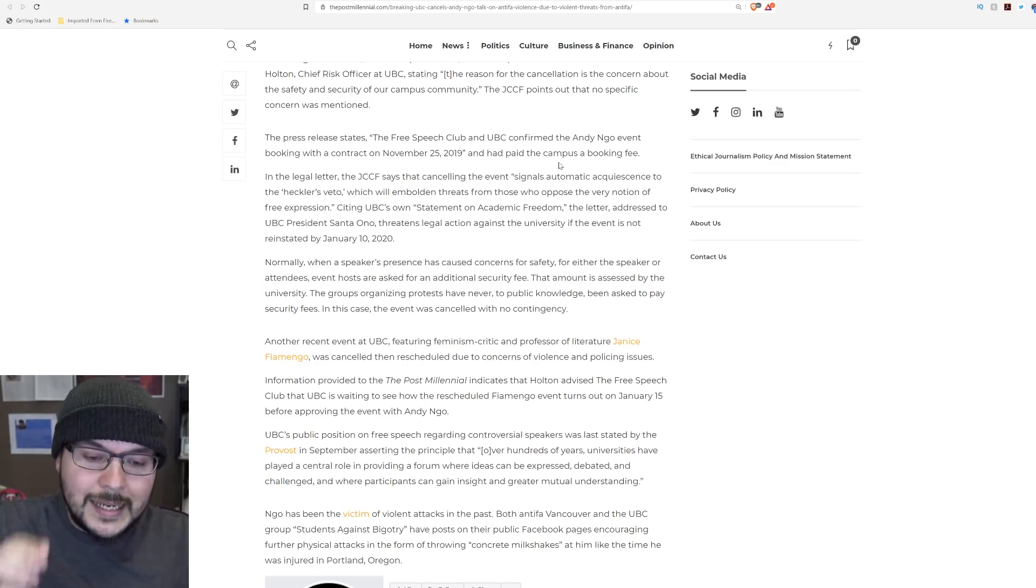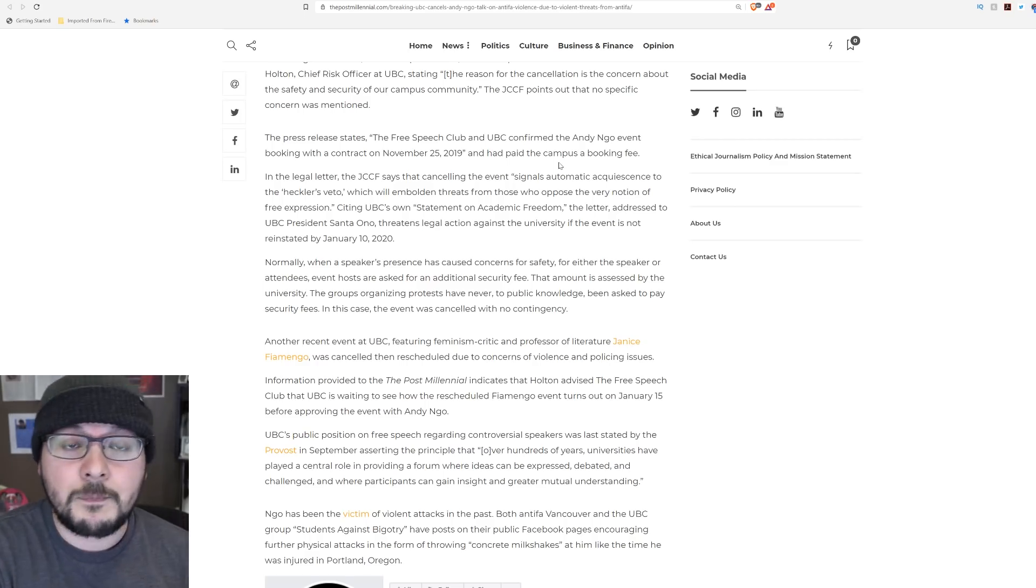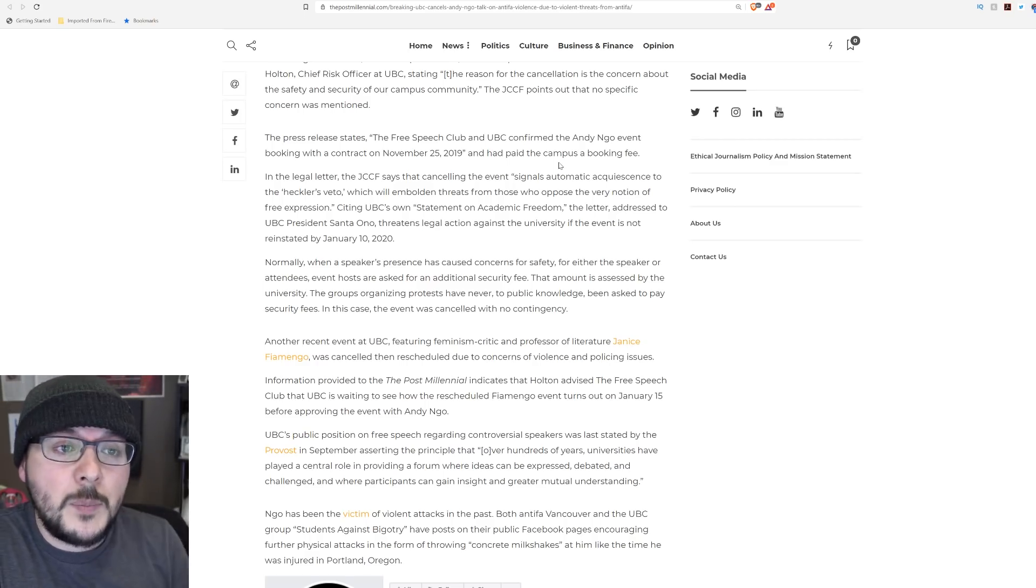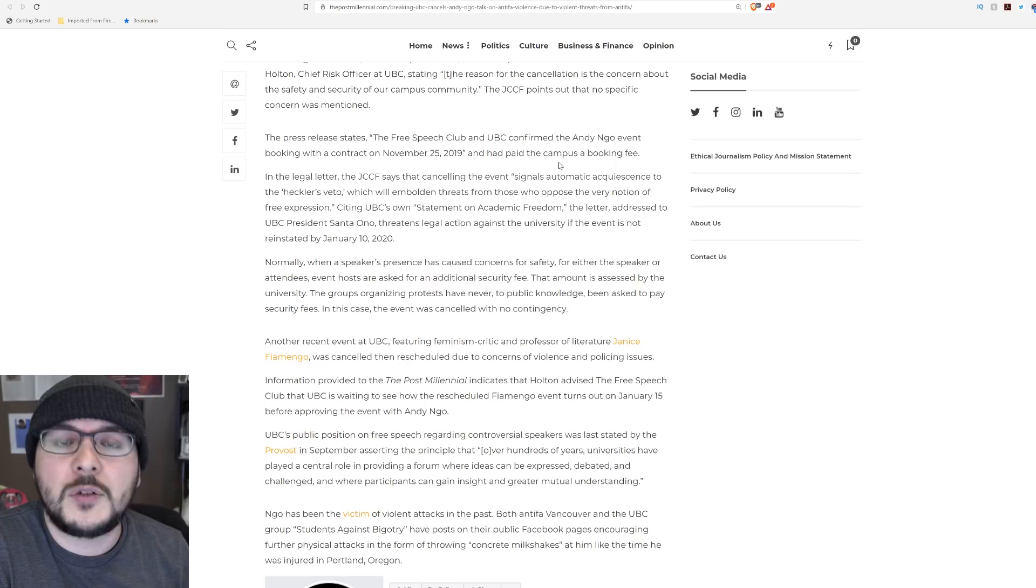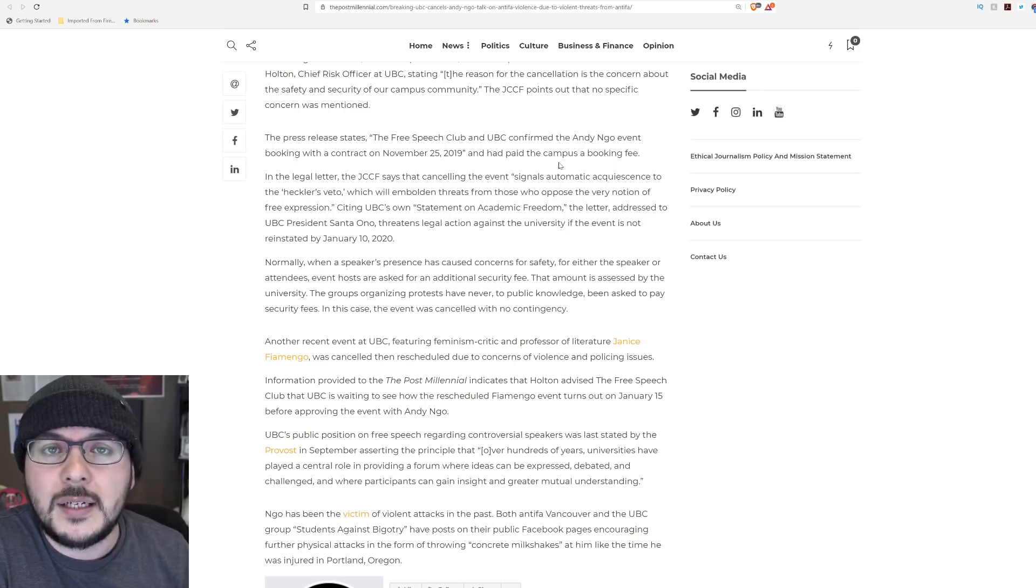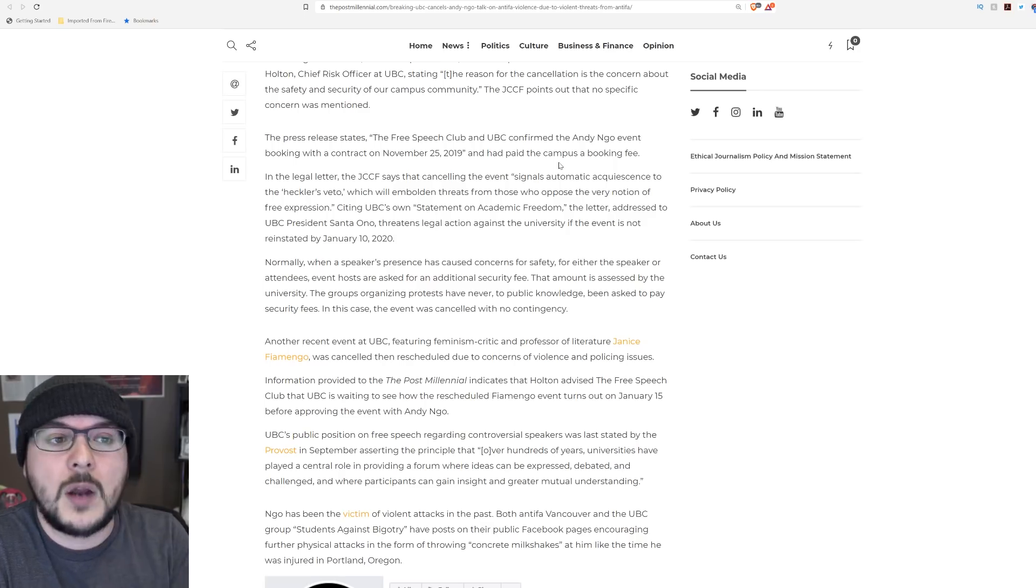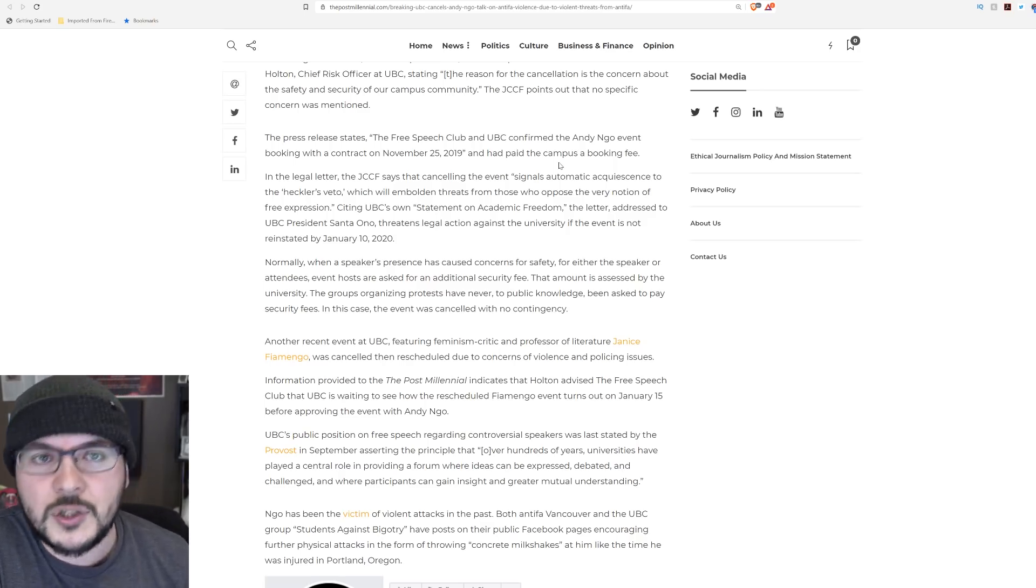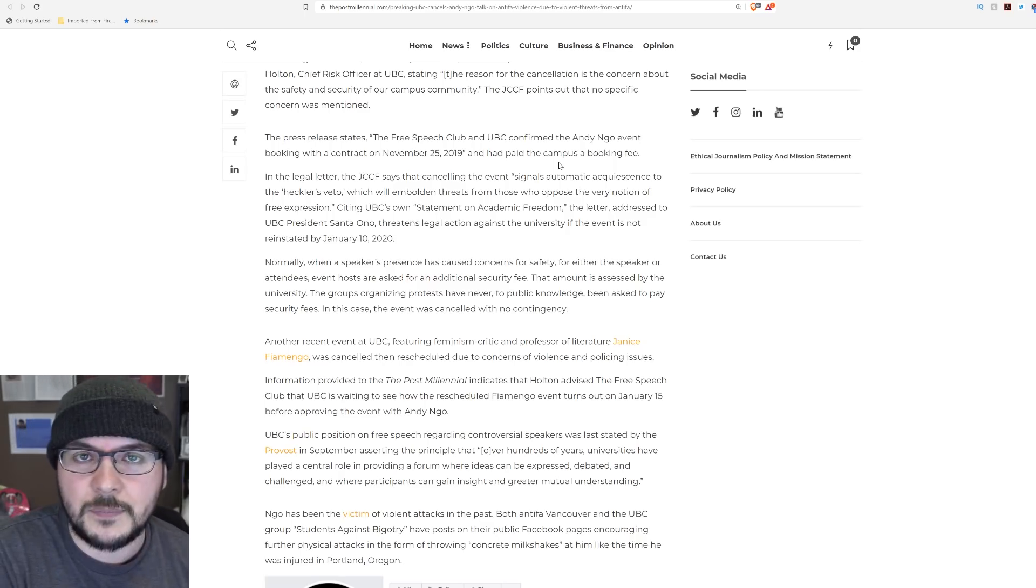When we did the event, we were assured by the people, don't worry, we've had protests before, it's not a big deal. We said great, that's why we chose the venue. And it wasn't in the contract. So we learned our lesson.